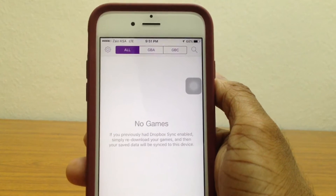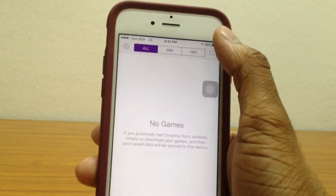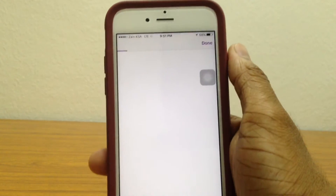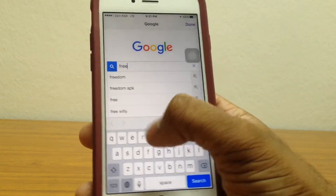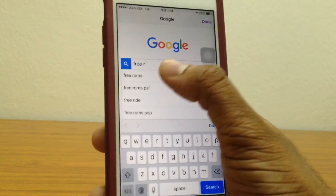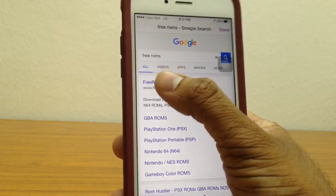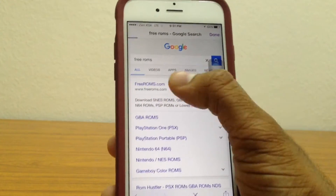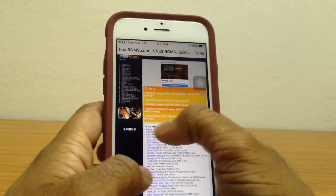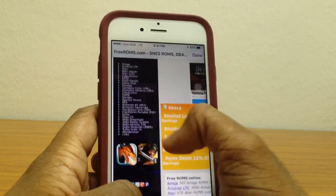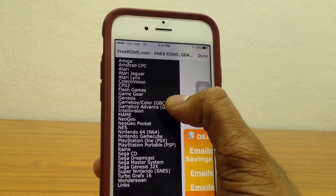So now, once you're here, to actually download games for Game Boy Advance, go ahead to the search section right here and type in Free Roams. Tap on the first result and go to FreeRoams.com. It'll get you to this site. Once you're here, just go to the top left corner and tap on Game Boy Advance right here.